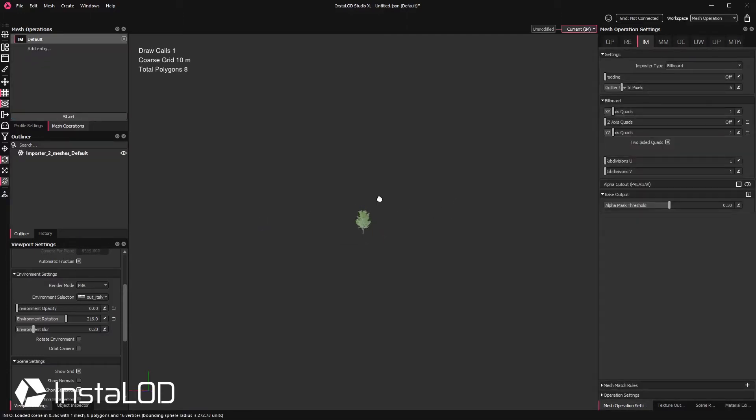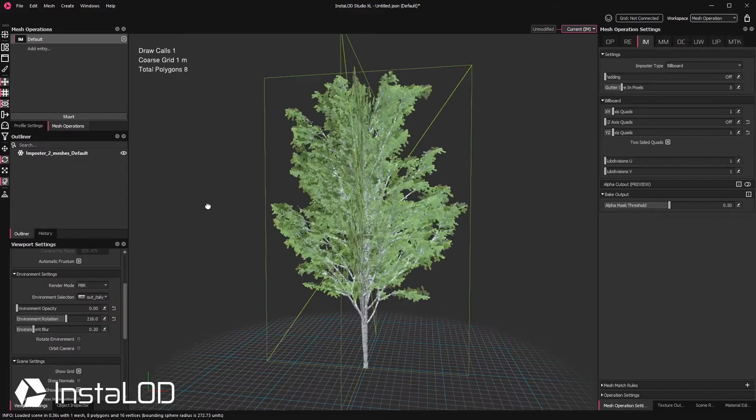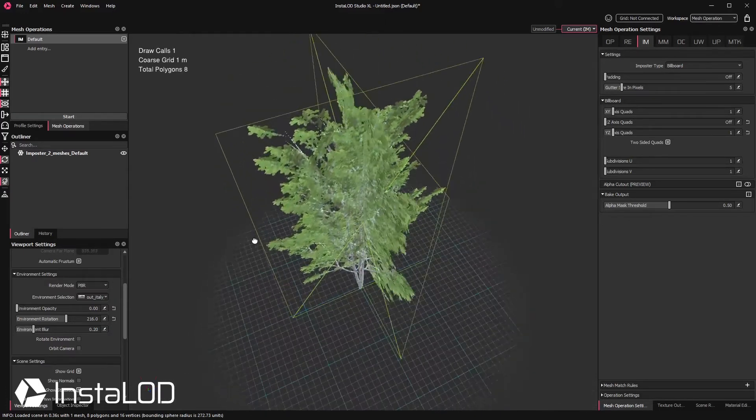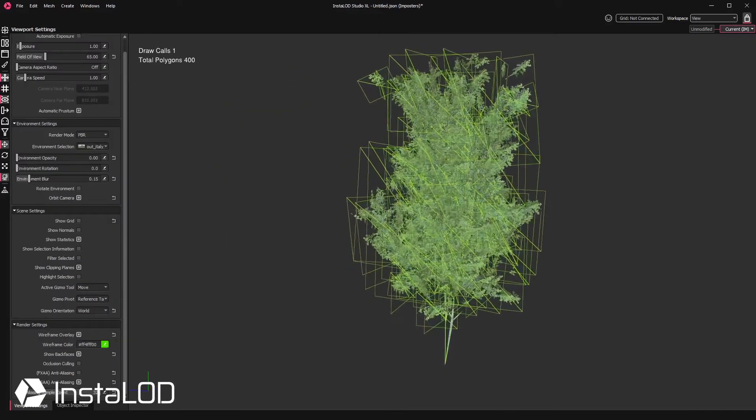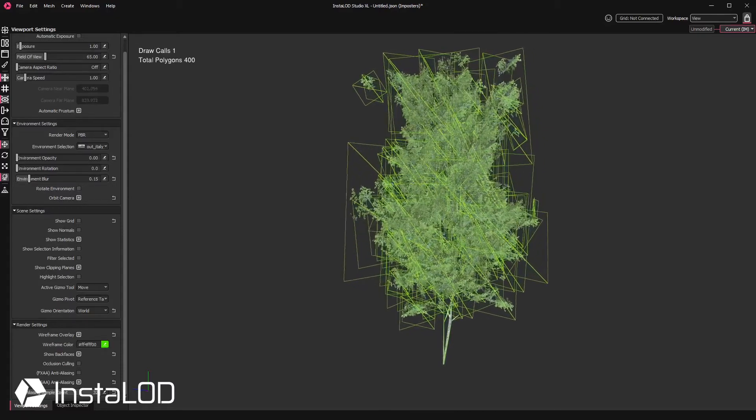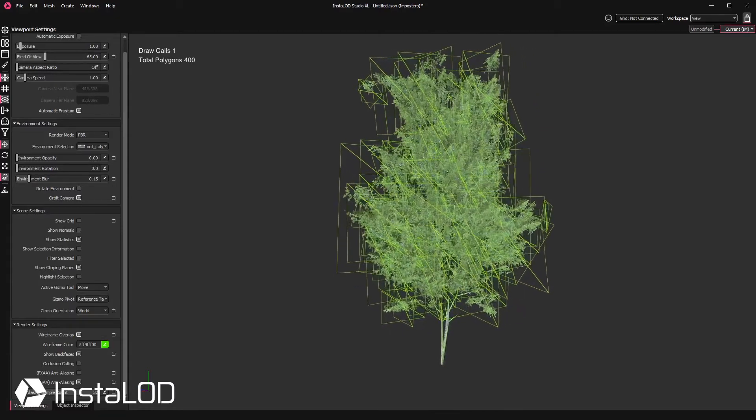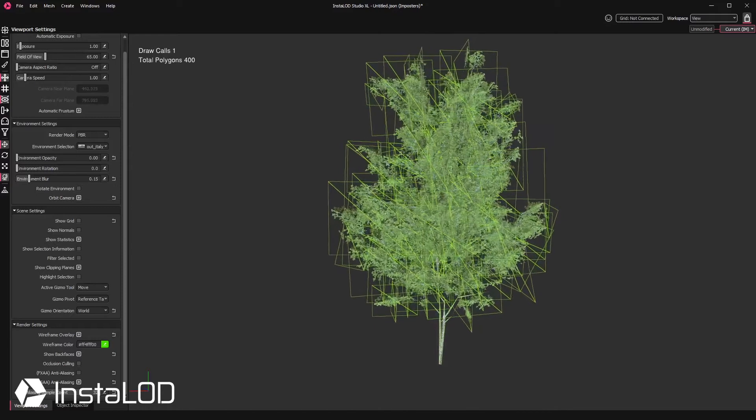The issue with billboards, however, is that the illusion breaks rather quickly when you get up close to them or rotate around them. This is where the hybrid billboard cloud imposter is an amazing solution to maintain the original parallax of the model while reducing the polygonal count.